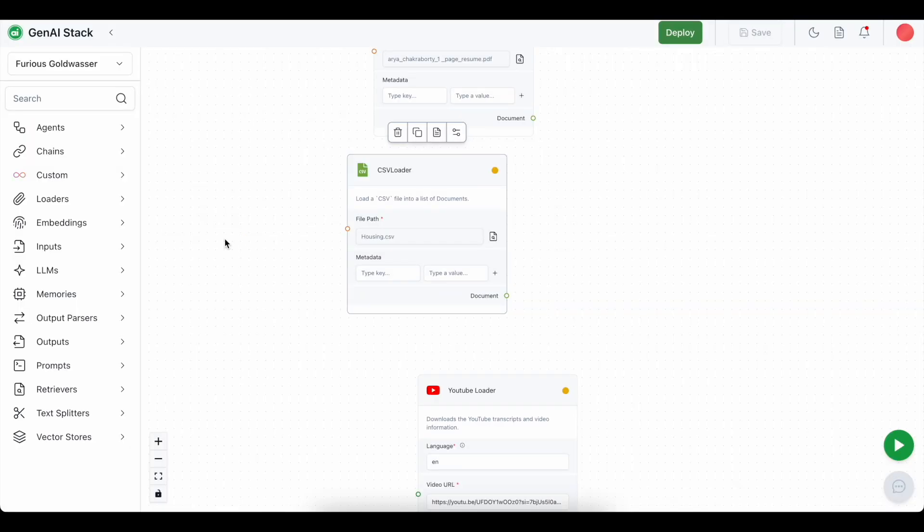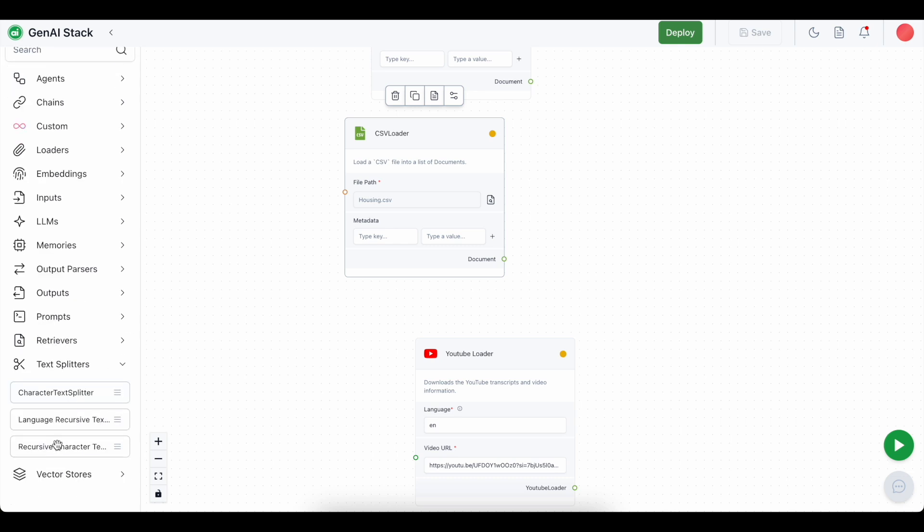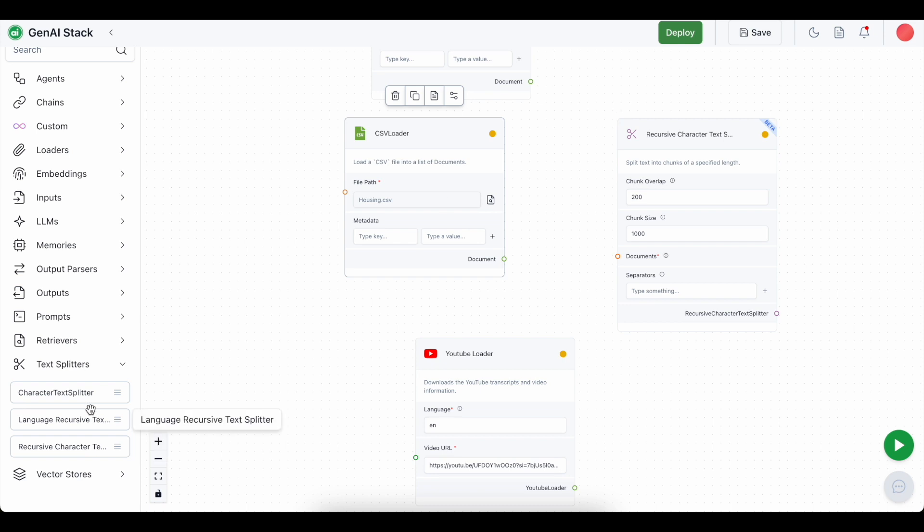Right now we are going to split the data into smaller chunks. This process will help us to fit the entire context into the context length of the LLM, so that the LLM does not forget the initial data present in the content. We are going to use the text splitter, specifically the recursive character text splitter.